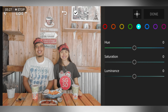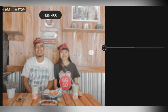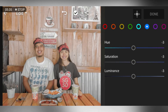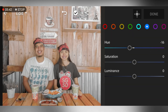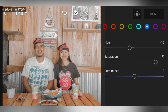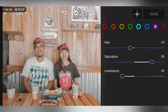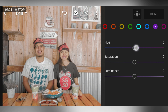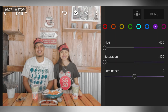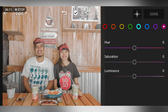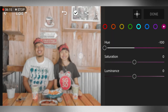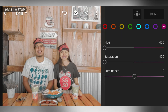Go to Aqua and adjust the hue, saturation, and luminance all to negative 100. Go to Blue and adjust hue to negative 16, saturation to 71, and luminance to negative 50. Go to Purple and adjust hue and saturation to negative 100, leave luminance at 0. Go to Magenta and adjust hue and saturation to negative 100, leave luminance at 0. Click Done.